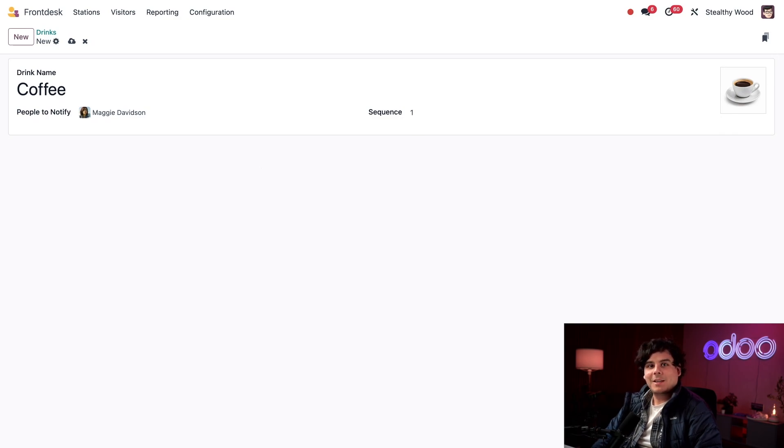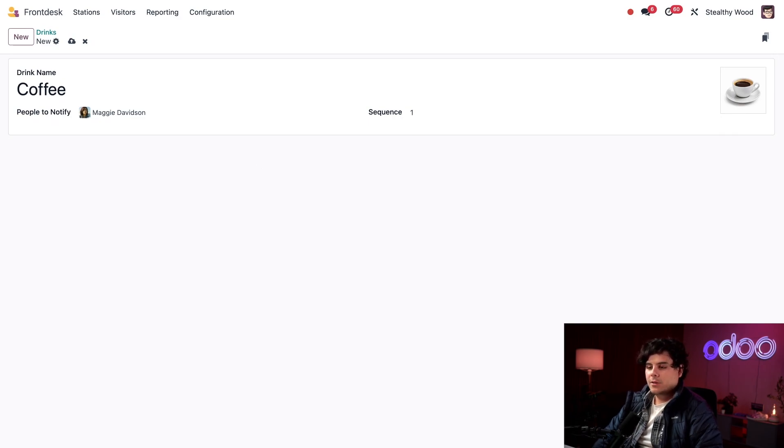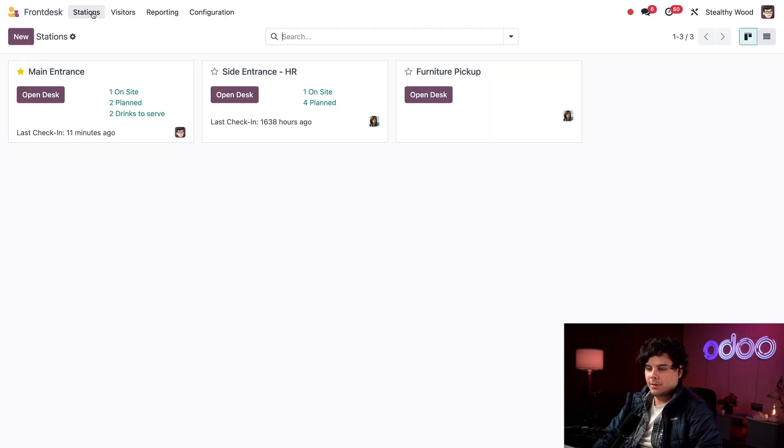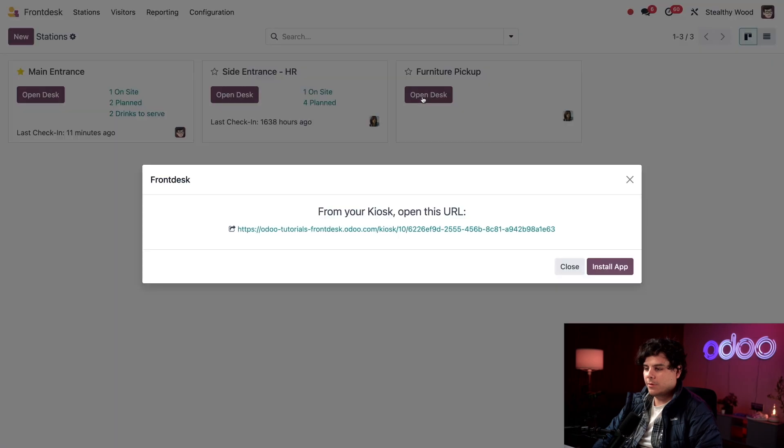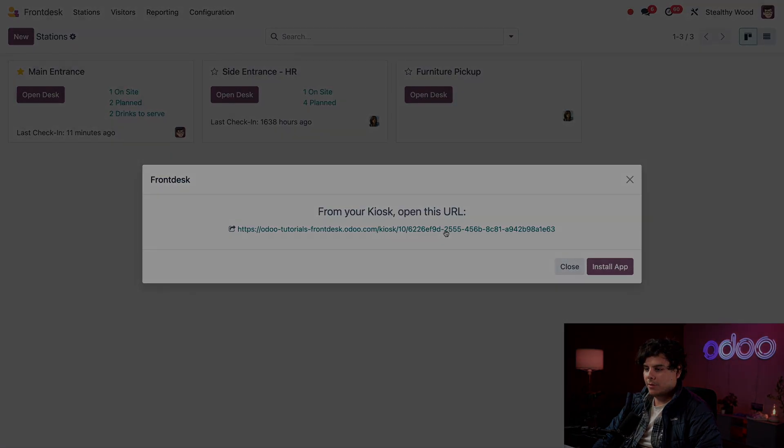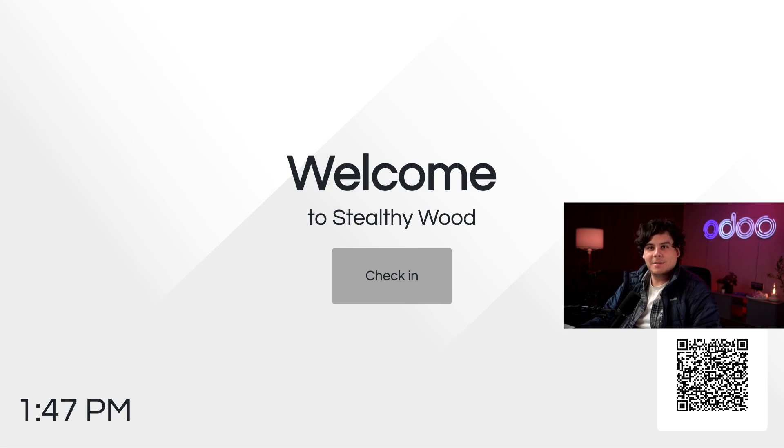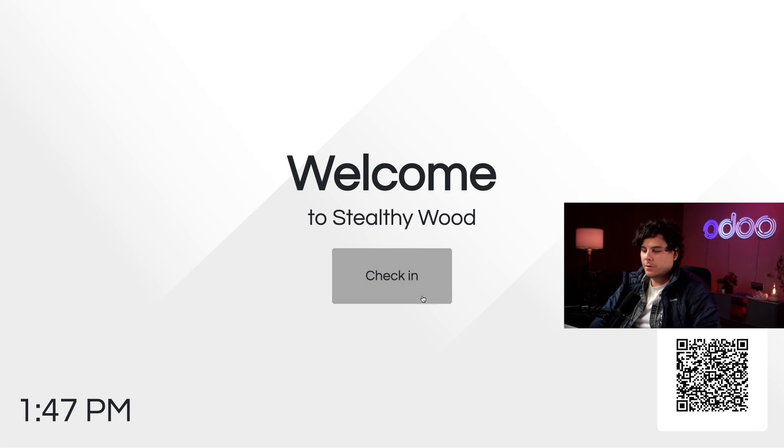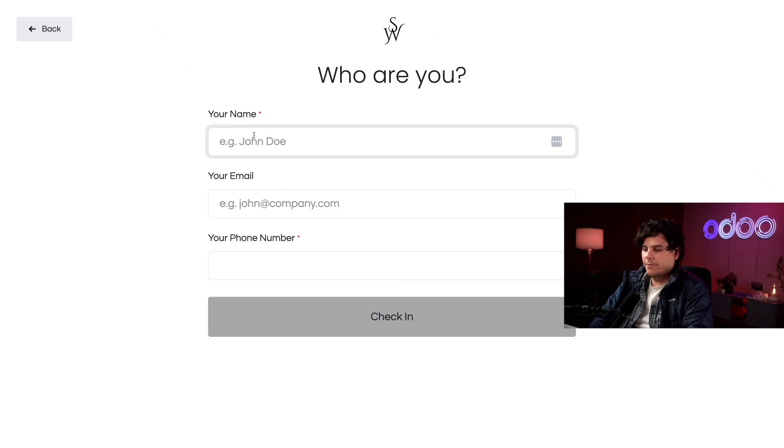Now that we've configured a new front desk and I showed you how to add more drink options, let's see how our new front desk looks. To access my front desks I need to go to Stations. I'm going to click on the open desk for the furniture pickup and select the URL. Here we are at our front desk. Look at how nice that is. I can scan this QR code in the corner to check in from my phone or I can manually check in. Let's try it out. I'm going to select Check In and enter my info.